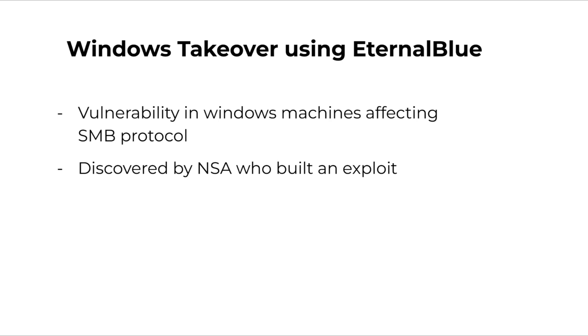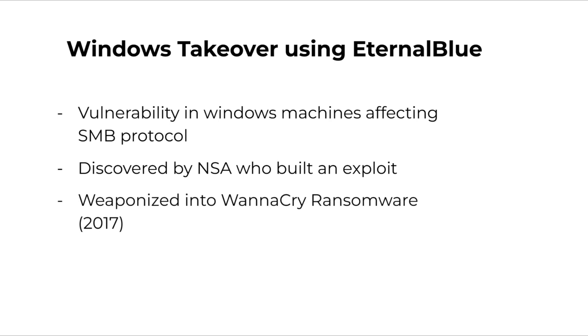This exploit was leaked and it was developed into a ransomware by a group of hackers. This ransomware was called the WannaCry ransomware and it affected systems in over 150 countries.